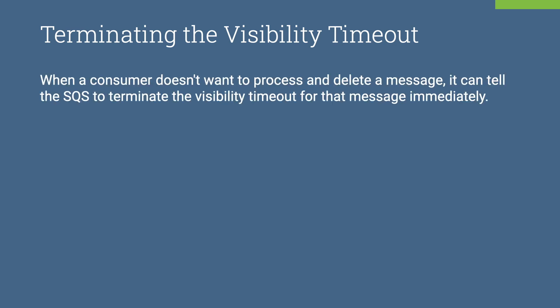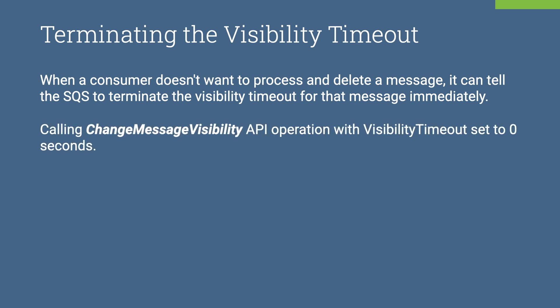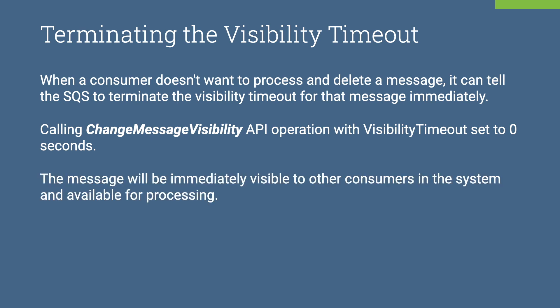Terminating the visibility timeout. When a consumer doesn't want to process and delete a message, it can tell the SQS to terminate the visibility timeout for that message immediately. The message will be immediately visible to other consumers in the system and available for processing.